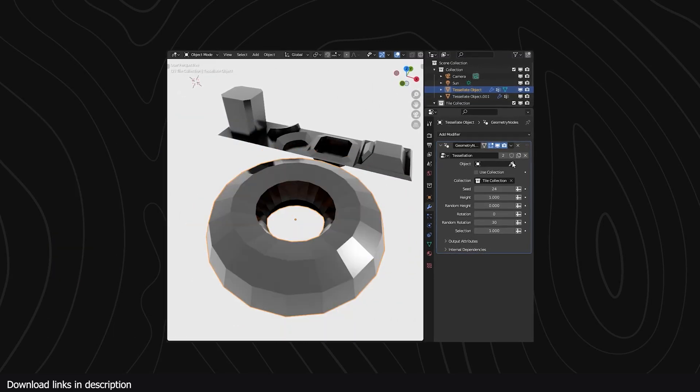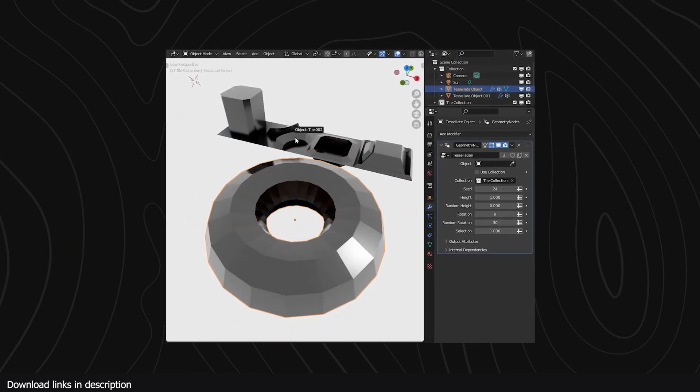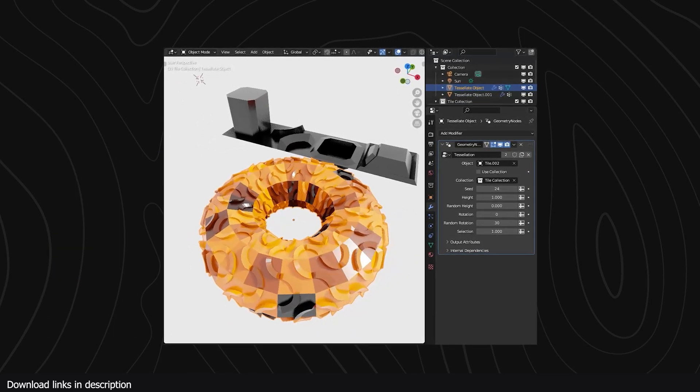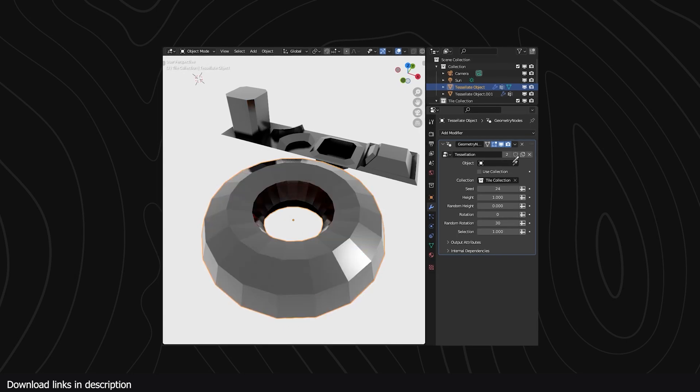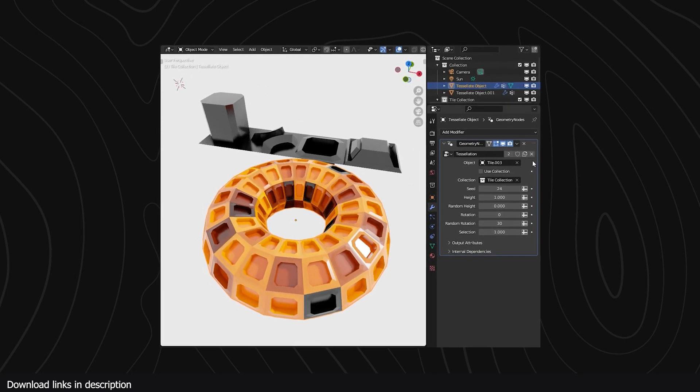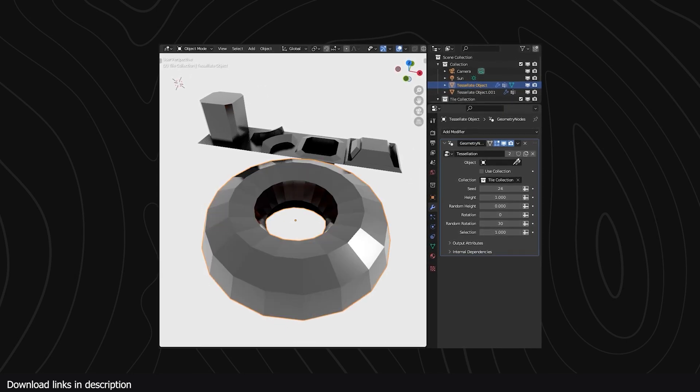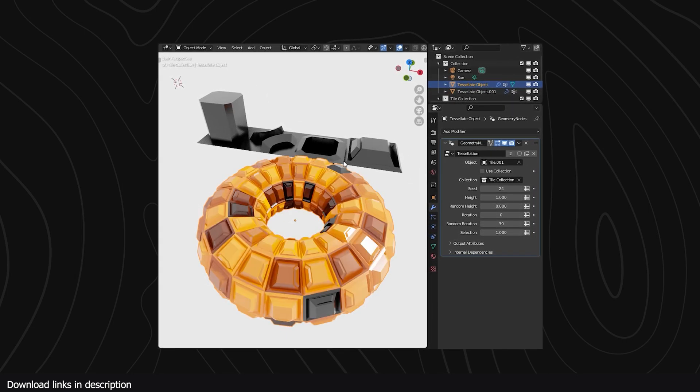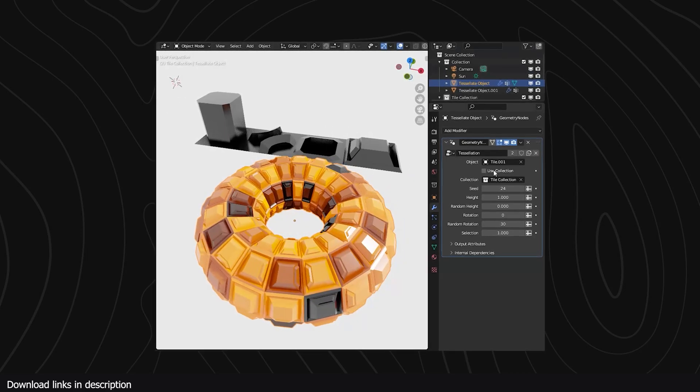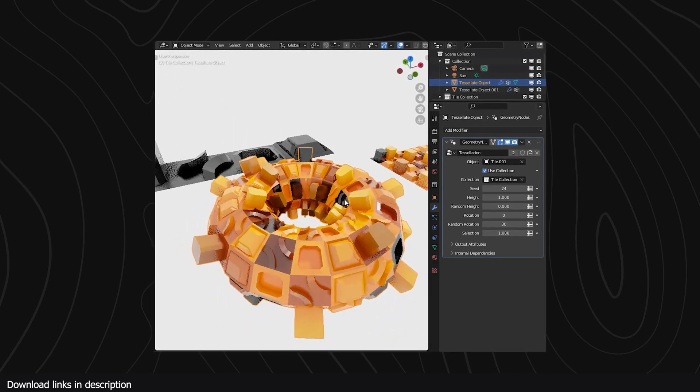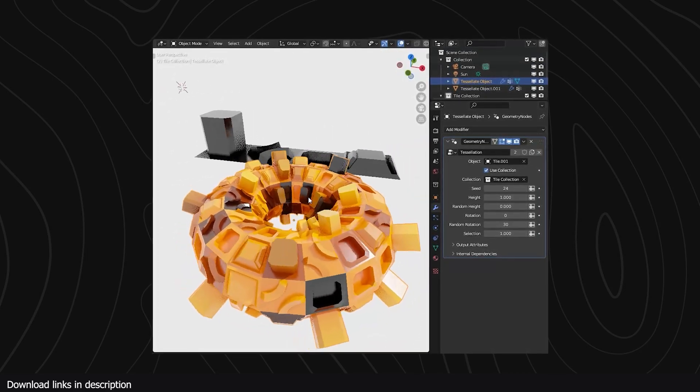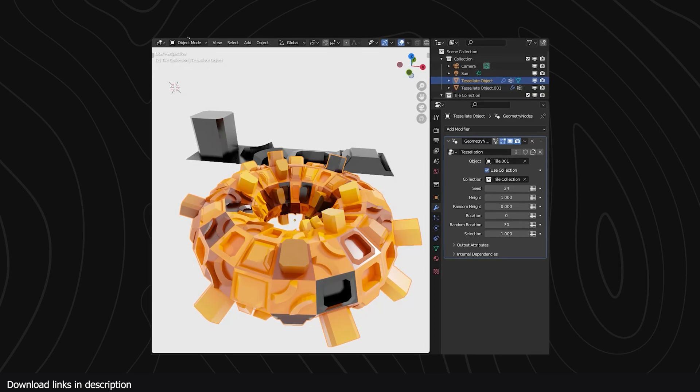Number 10, we have free tessellation generator. If you want to create patterns on a mesh, this free tessellation generator is all you need. You just need the pattern objects you want to use in a collection, then apply the tessellation generator onto the mesh you want to have the patterns on and you are good to go.